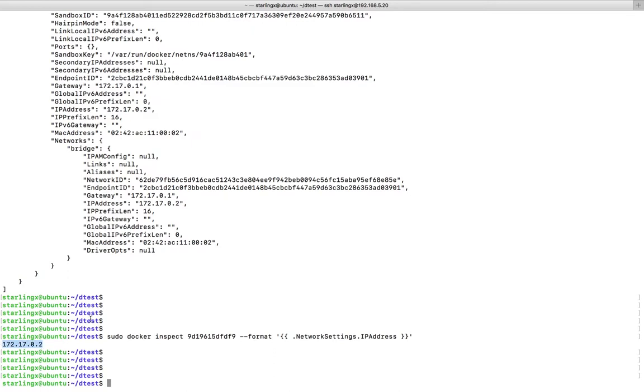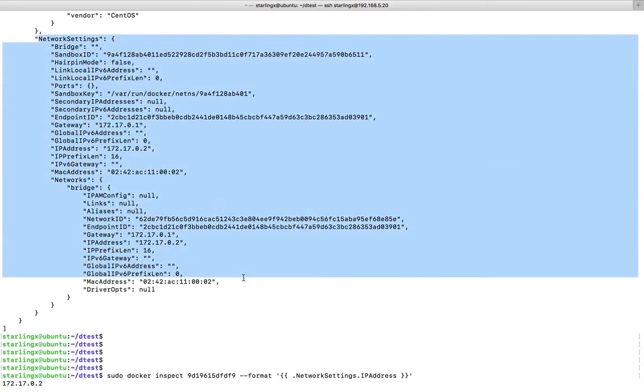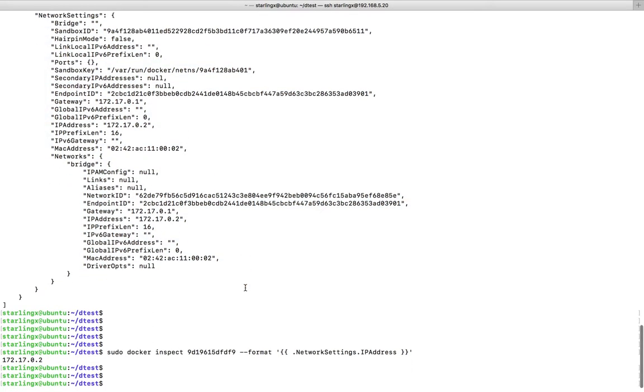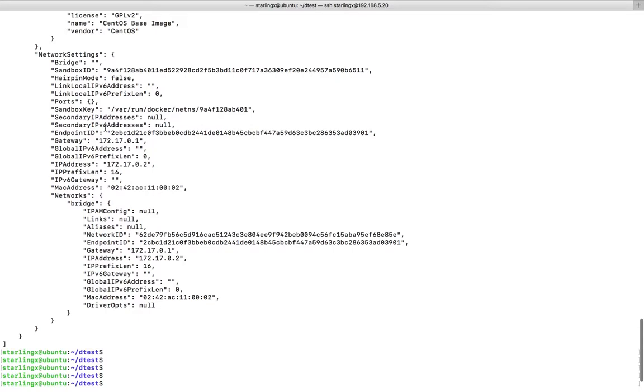This way you can fetch any value using the key from this data set. Let me show you one more example.